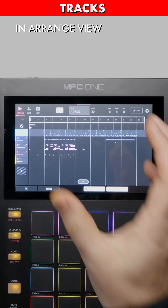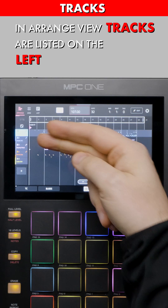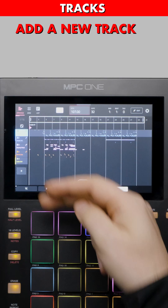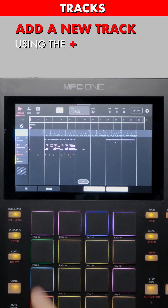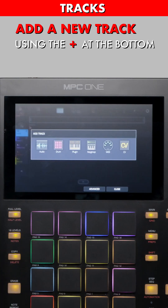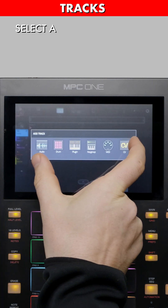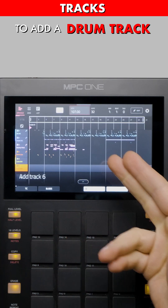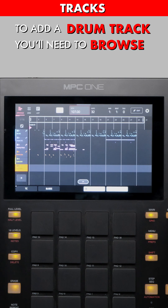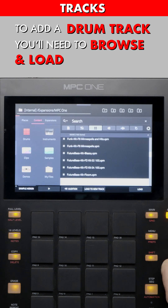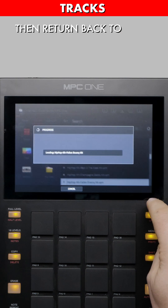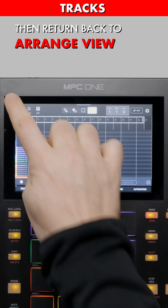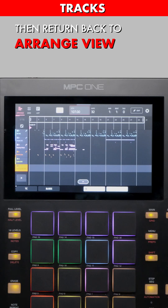In Arrange View, tracks are listed on the left. Add a new track using the plus button at the bottom of the tracks list. Select a track type. To add a drum track, you'll need to browse and load a kit, then return back to Arrange View.